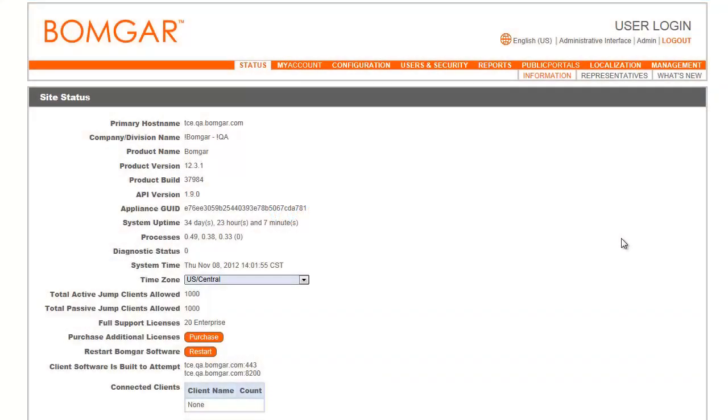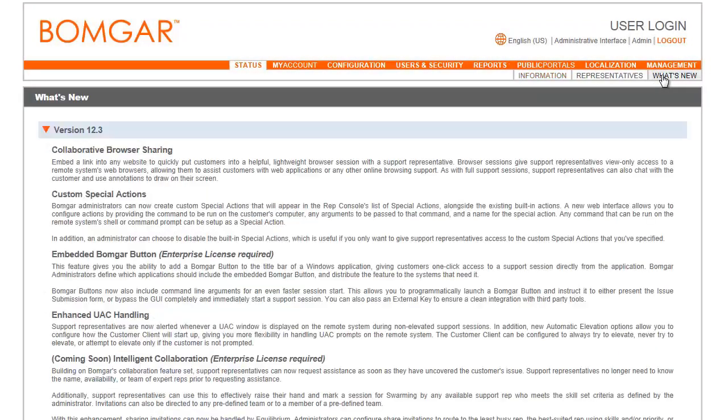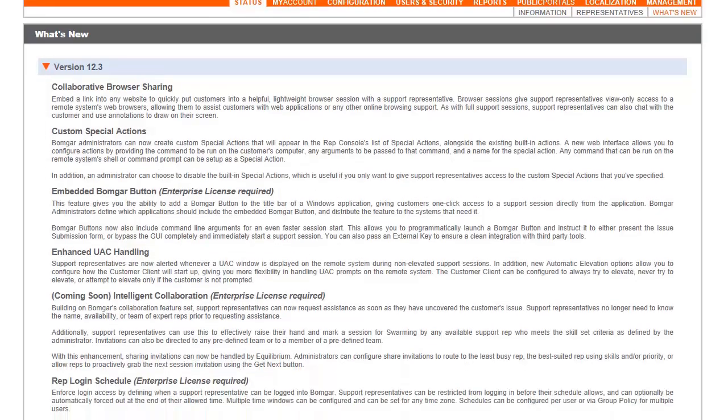Within the administrative interface, easily review BOMGAR features and capabilities newly available with each upgrade. Learn how to use BOMGAR more effectively without disruption to productivity.